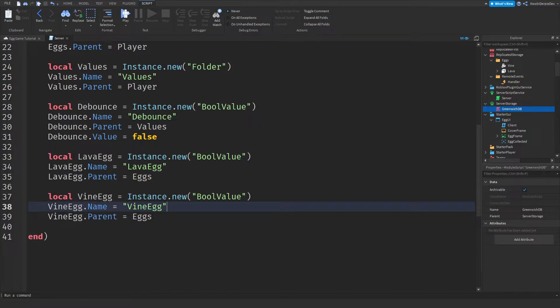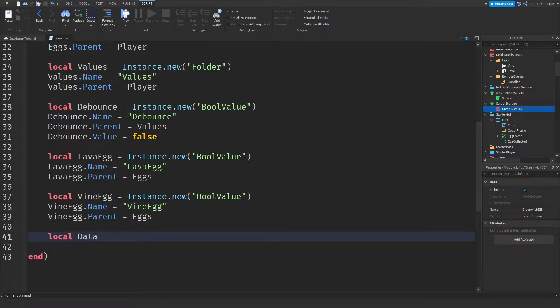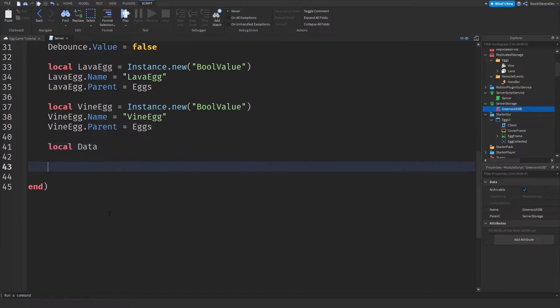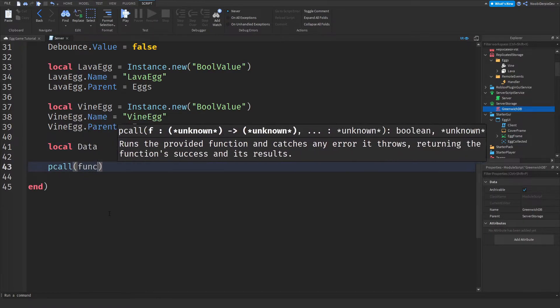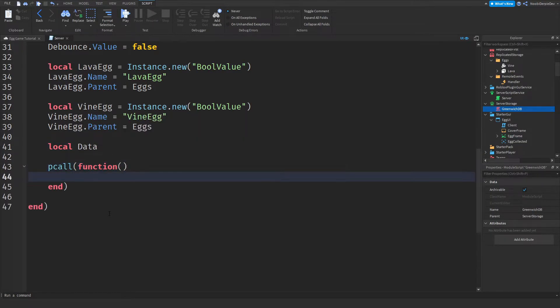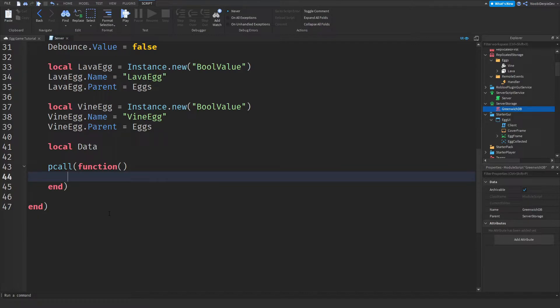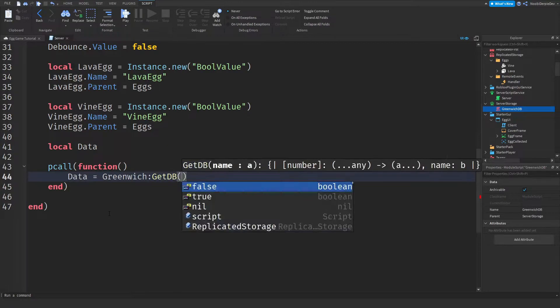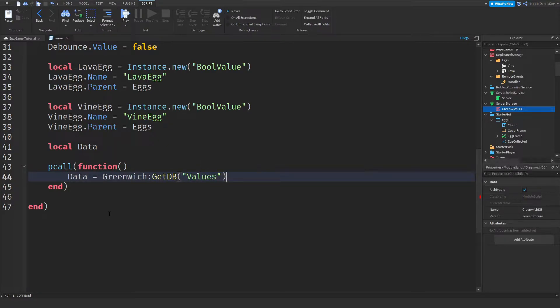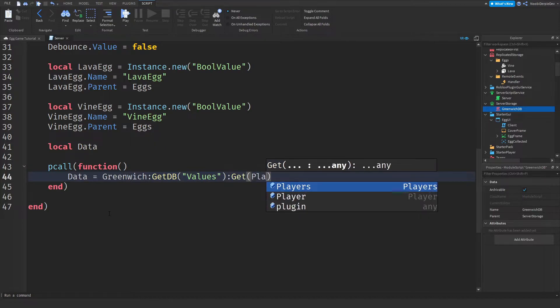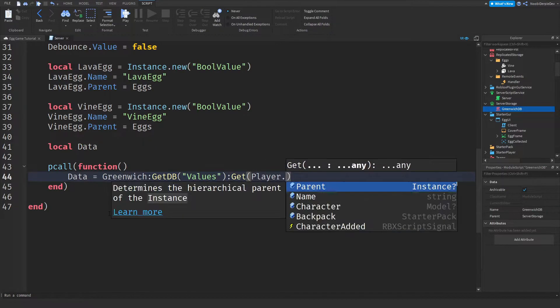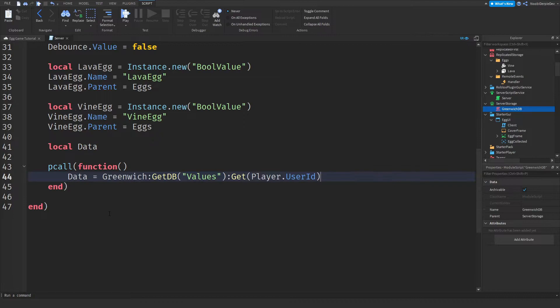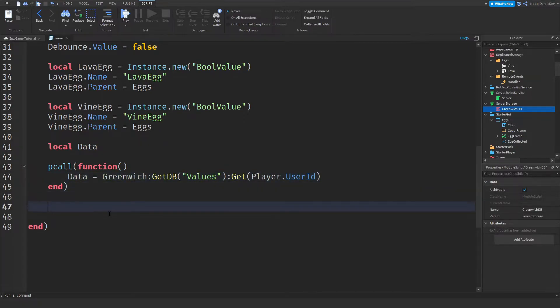Now we need some data handling. So local data and leave it empty. Pcall function. We need a pcall function to detect any errors. And then if we get errors, we will simply be doing nothing. So data is equals to Greenwich get DB. We're going to get the values database. And we're going to get that from our player that user ID.